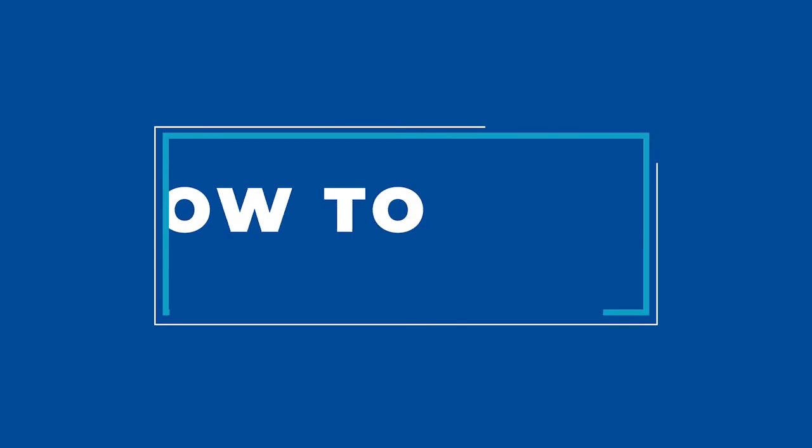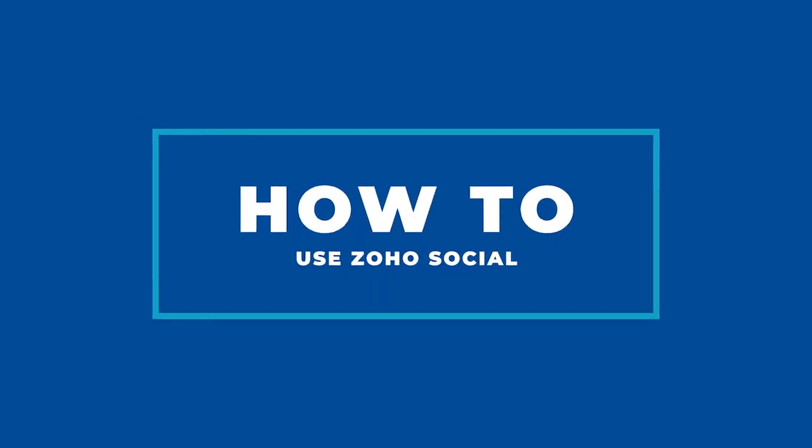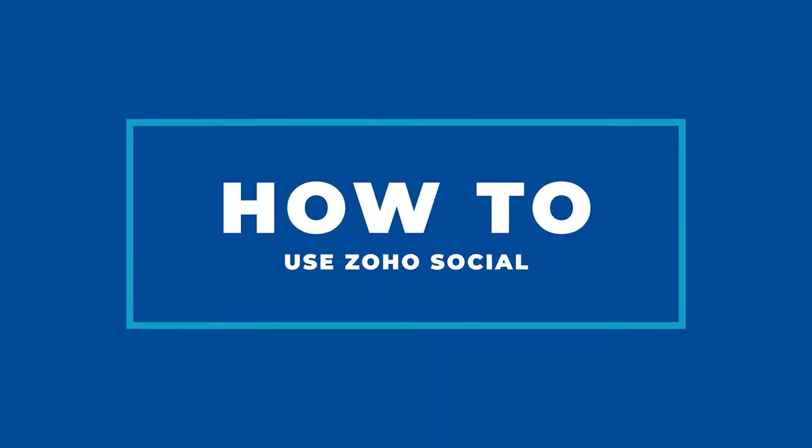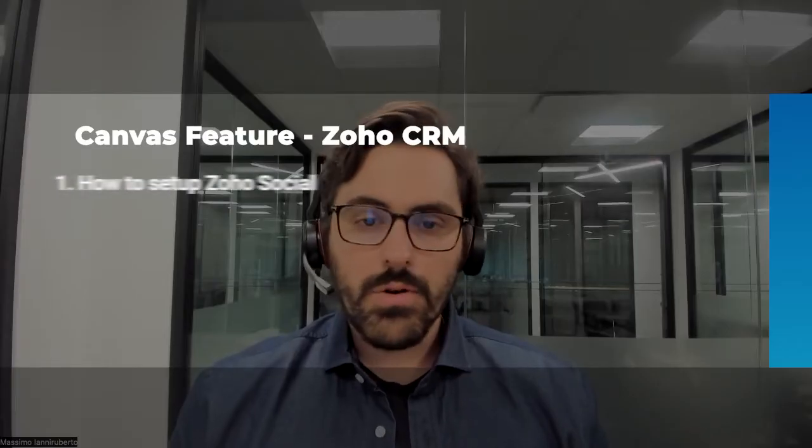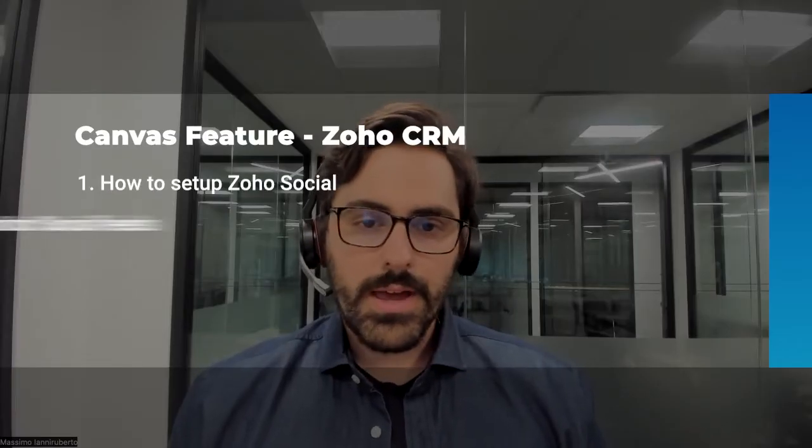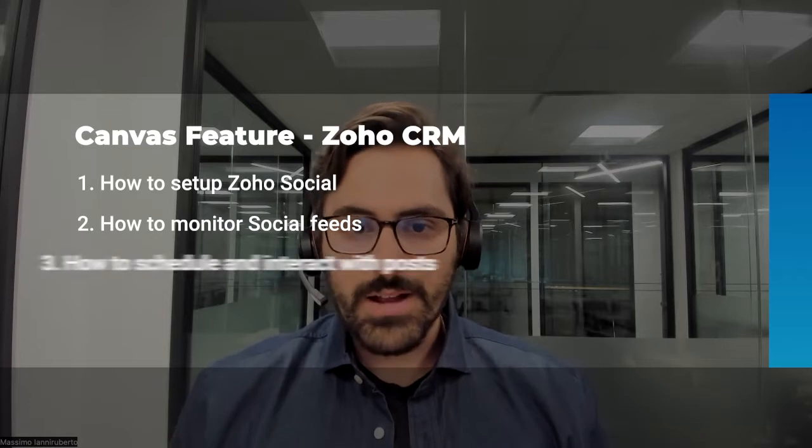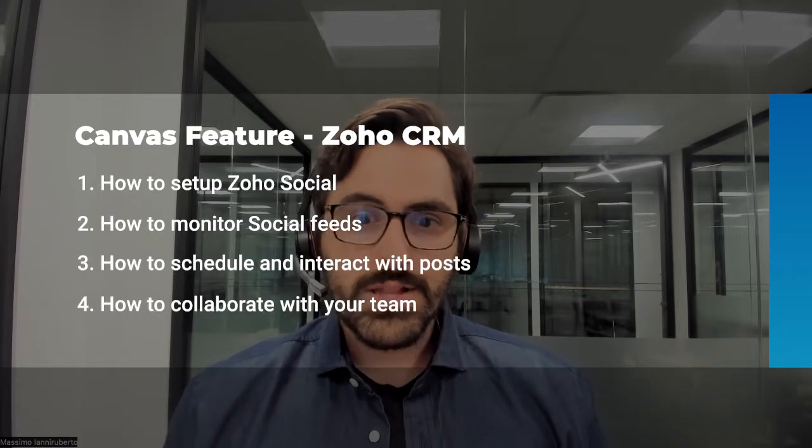Hi everyone, Matsimo here from the BlueRoot team. Today we're going to discuss how to use Zoho Social, how to set it up, how to use it to grow your following, and how to interact with clients.